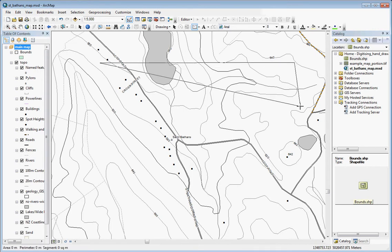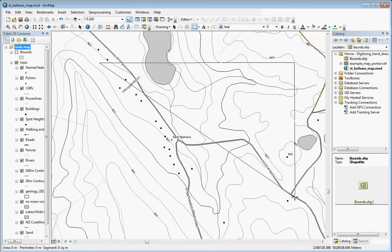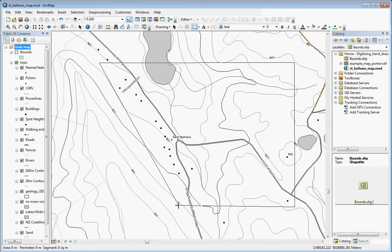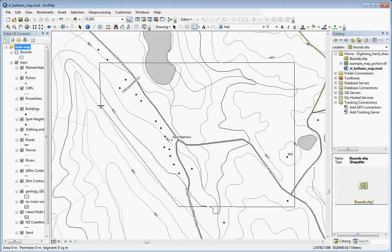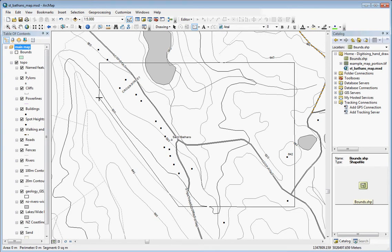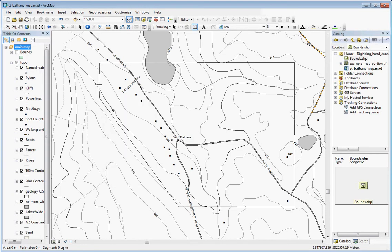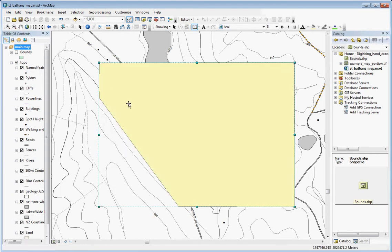So I'm going to click up there, down to there, up to there, and up to there. And you can just press enter to finish drawing that, or you can double click.